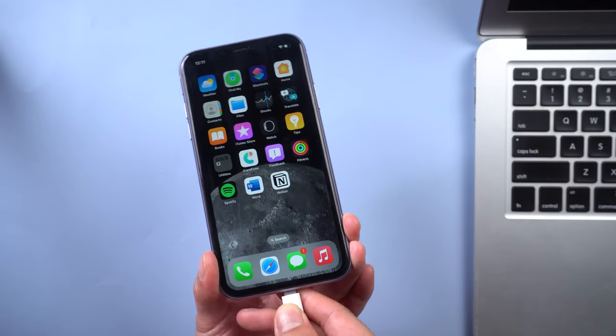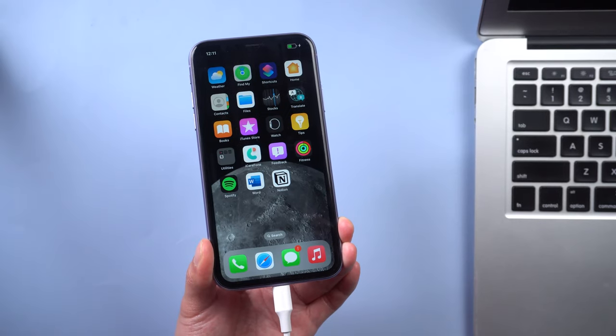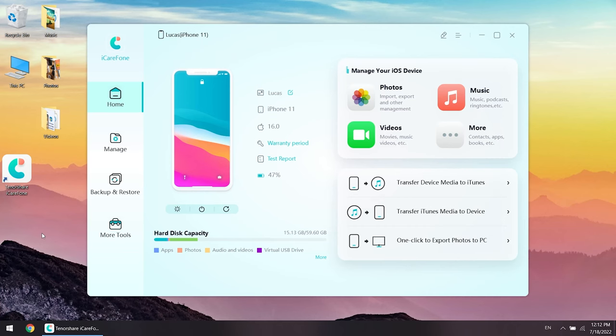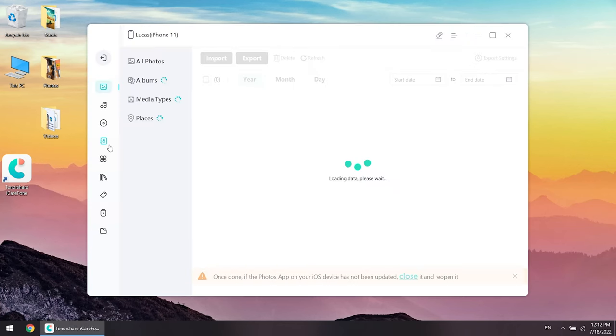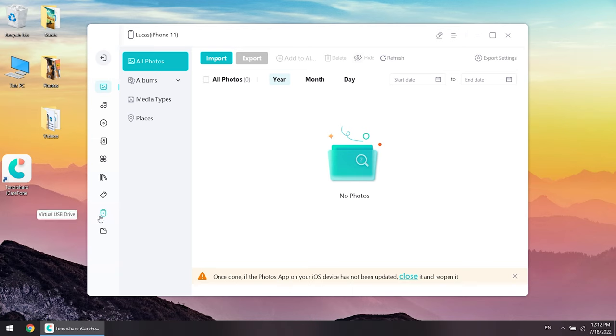Plug your iPhone into your PC with a lightning cable and open iCareFone. Click manage. Here you can choose to transfer different types of data, such as photos, contacts, music, and apps.